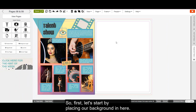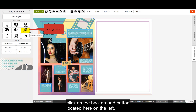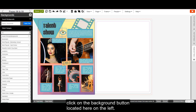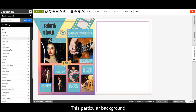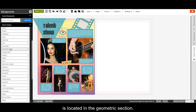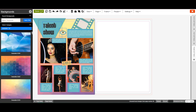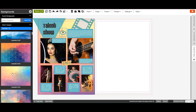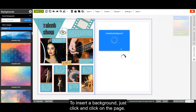So first, let's start by placing our background in here. To access our backgrounds, click on the background button located here on the left. This particular background is located in the geometric section. To insert a background, just click and click on the page.